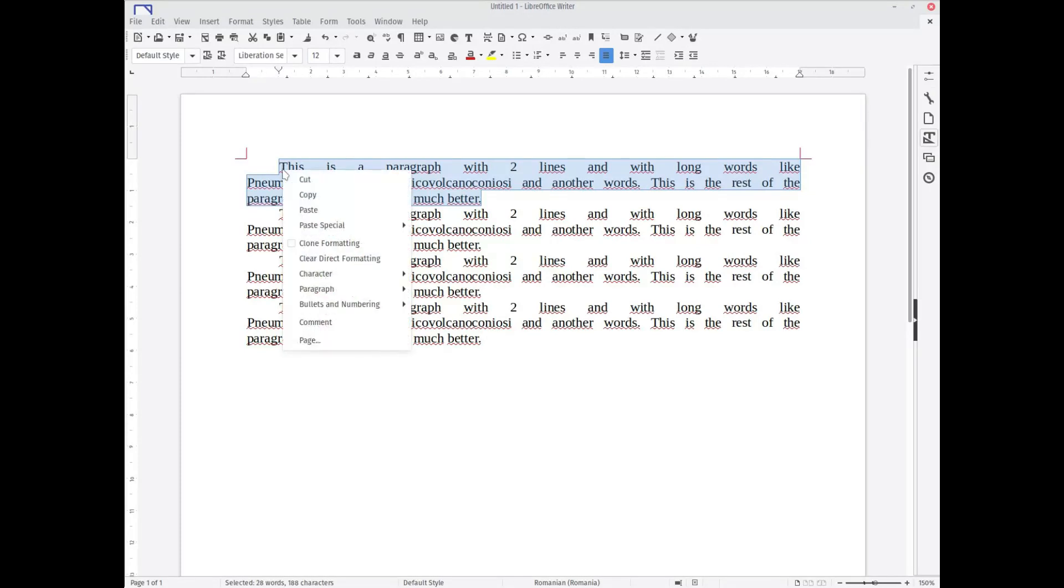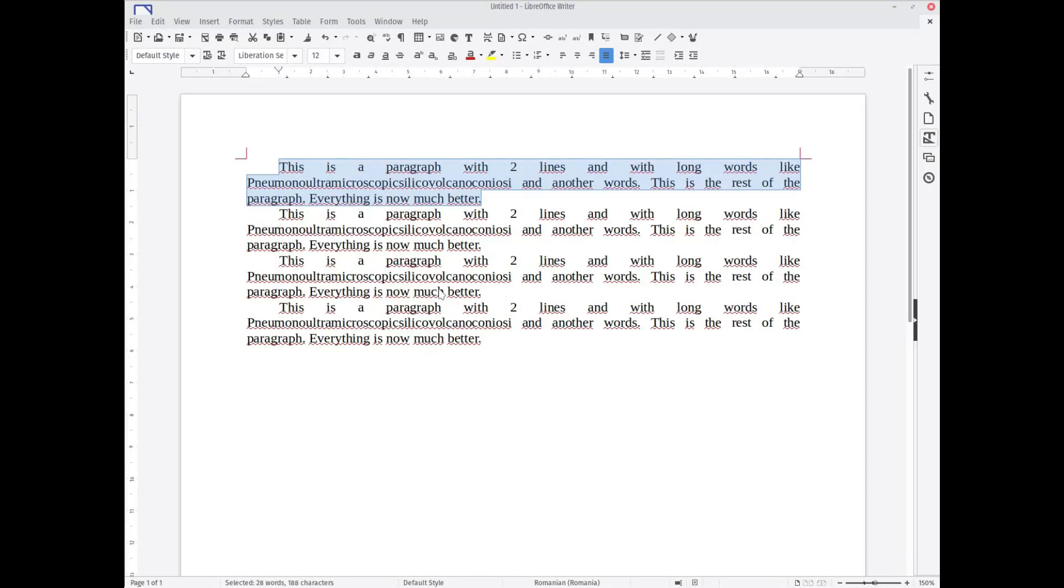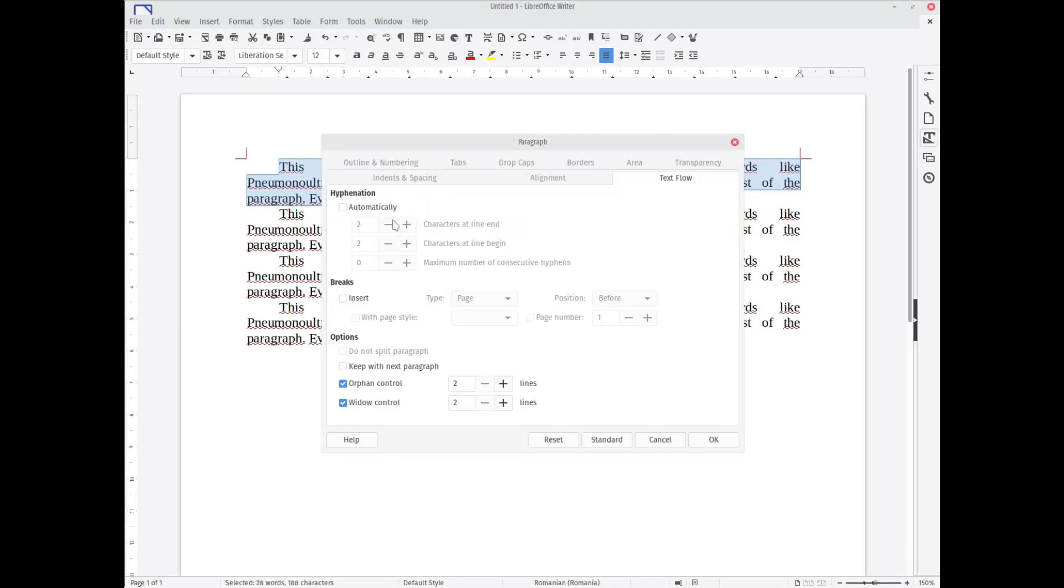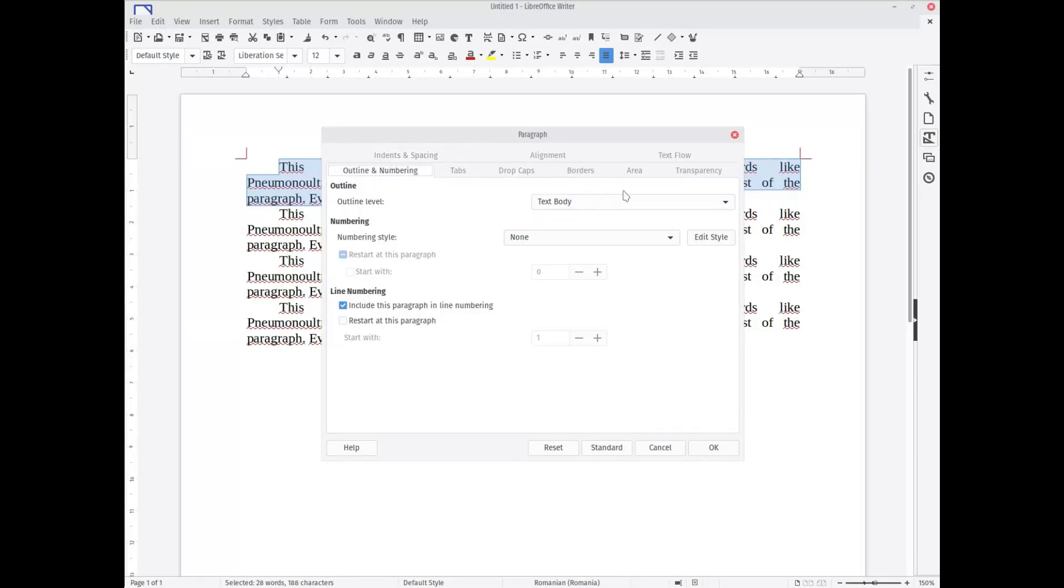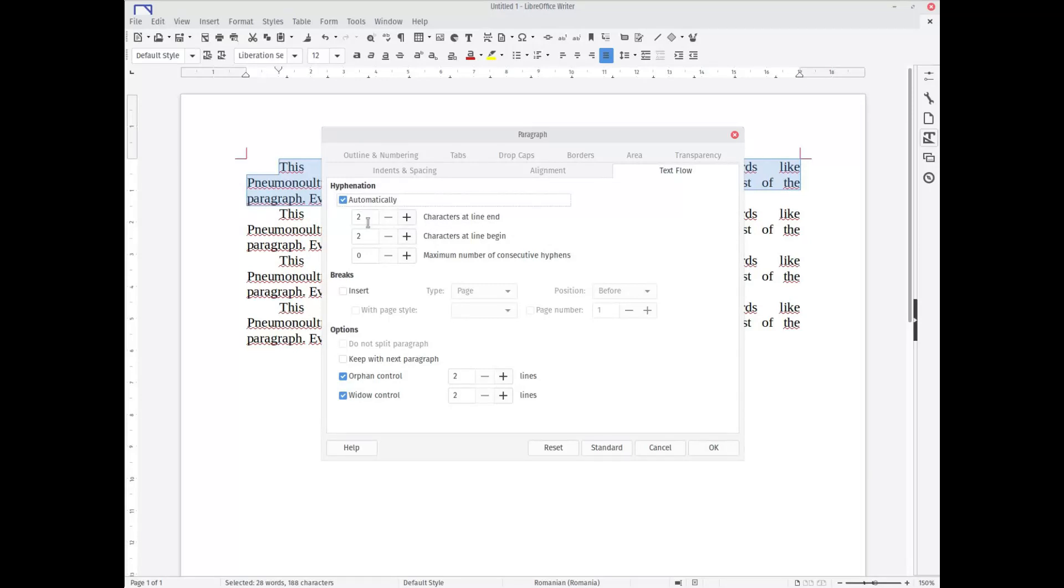Right-click and paragraph, and again paragraph. There is a tab here, Text Flow, and under that is hyphenation. Automatically—just check this and OK.